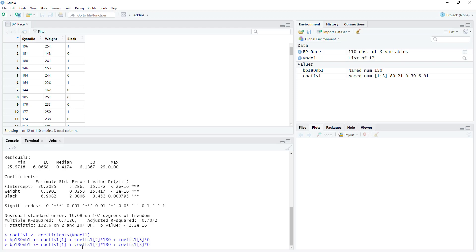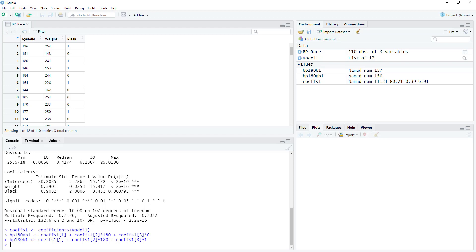We can then do the same thing but predict the blood pressure for an individual who is African-American. We'll call this BP180B1. The only difference is changing that zero to a one to multiply the coefficient for whether or not the individual is African-American. We now see the value for BP180B1 in our environment pane, and this value is a little bit higher — it is 157. So there is a bit of a difference between the estimated blood pressure for a 180-pound male depending on whether or not he is African-American.